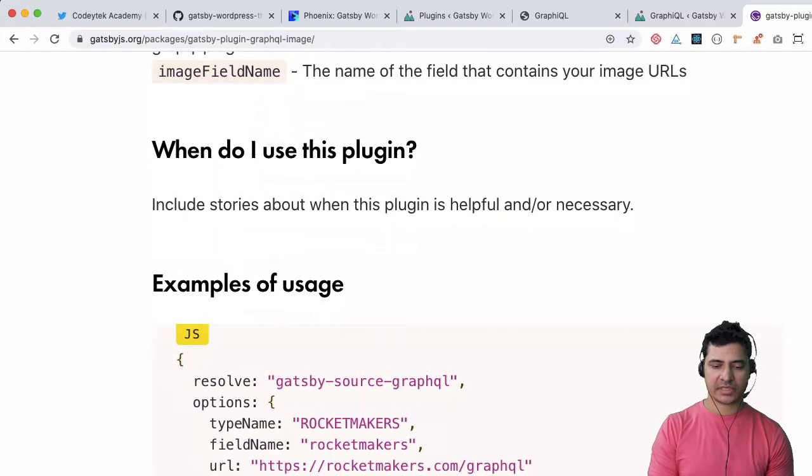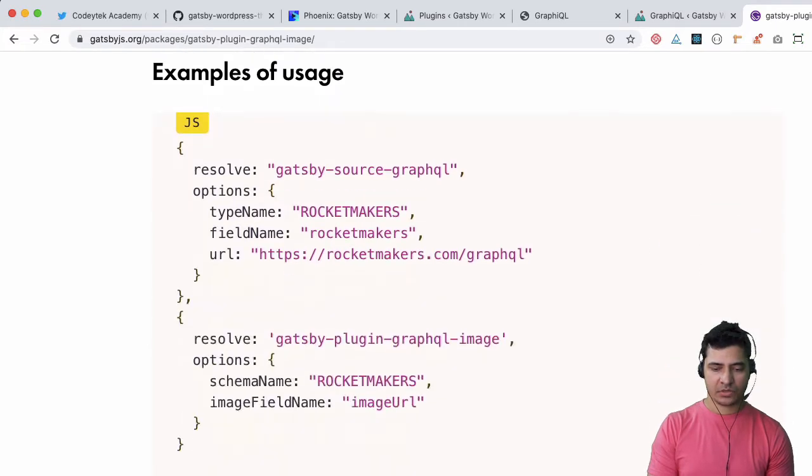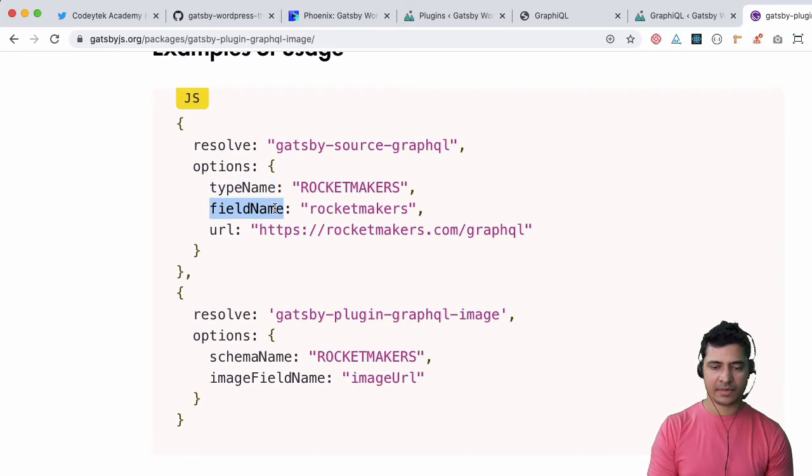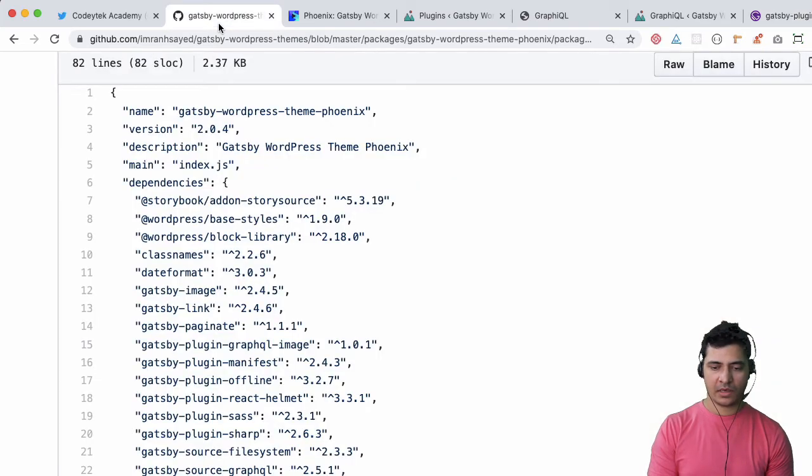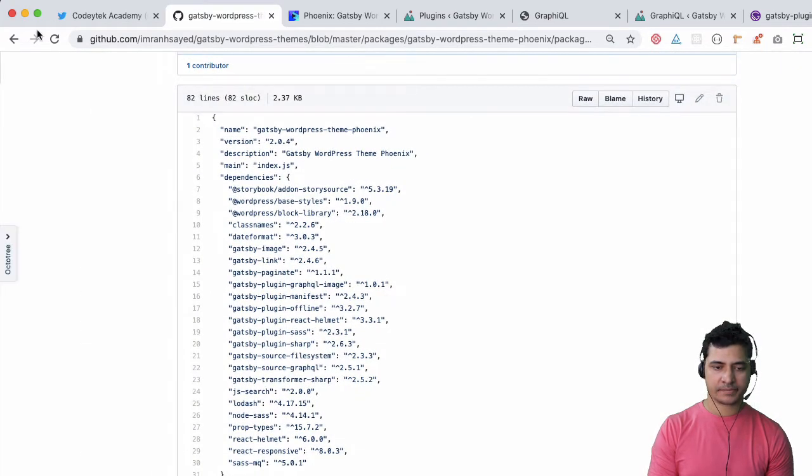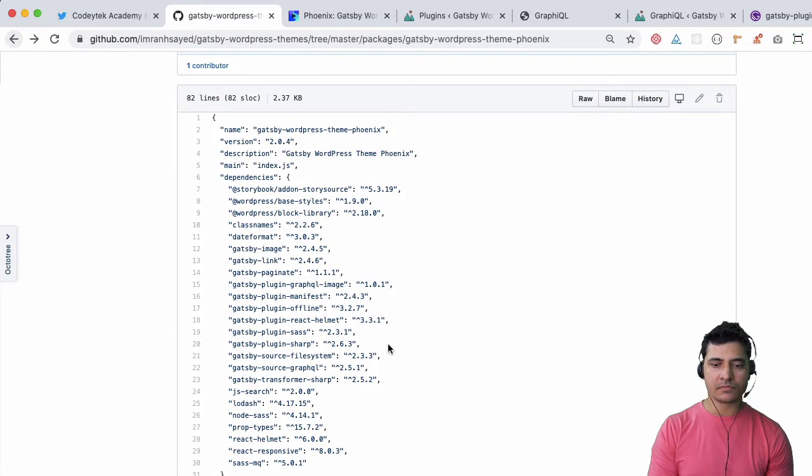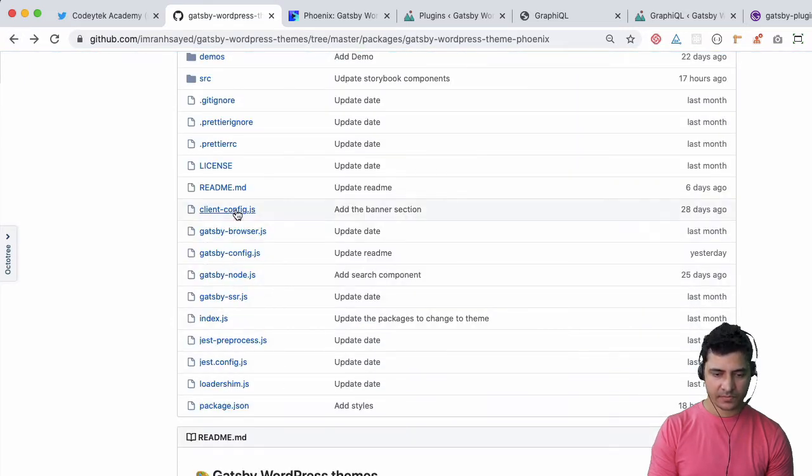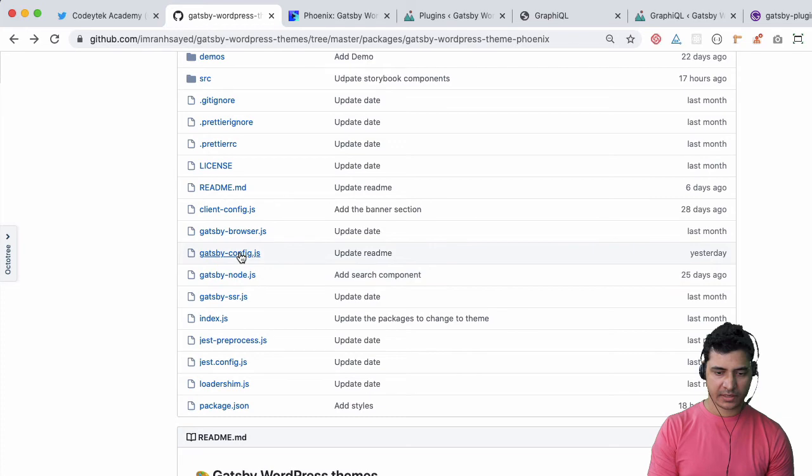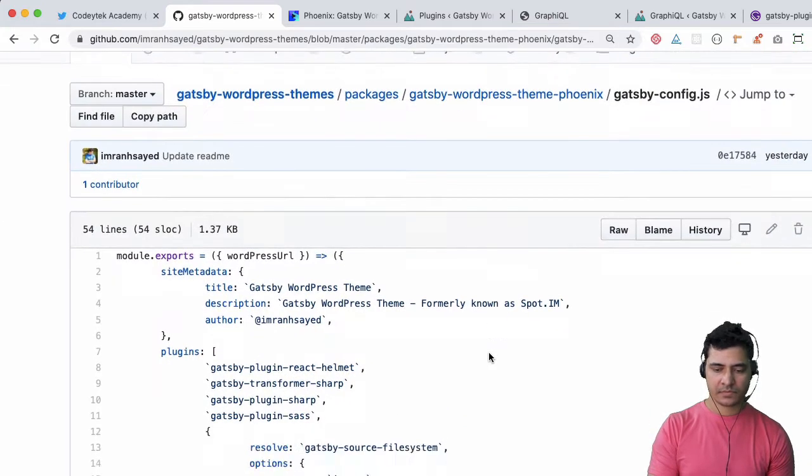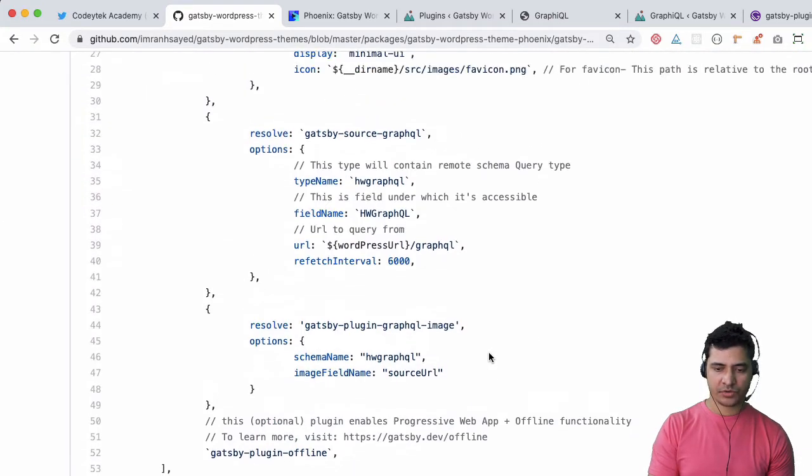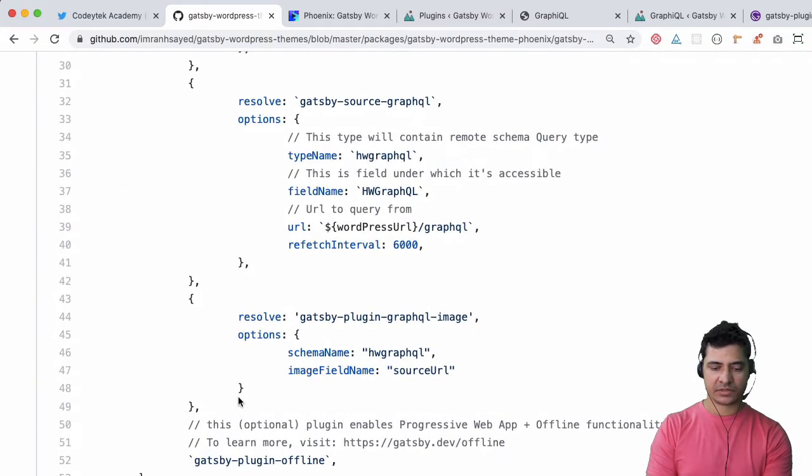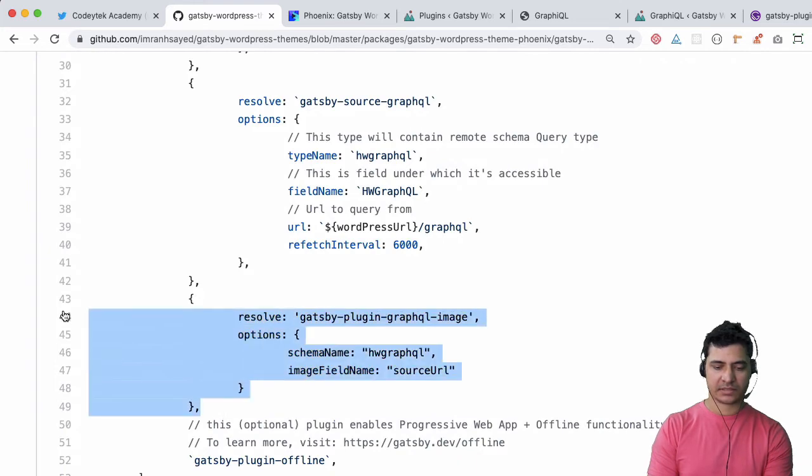In the meanwhile we can set it up. How do we set it up? I'm going to go over here and see that this is how it's set up - it requires type name, field name, all of that stuff. I'm going to come back to my package.json, sorry the Gatsby config, and show you how I have configured it.